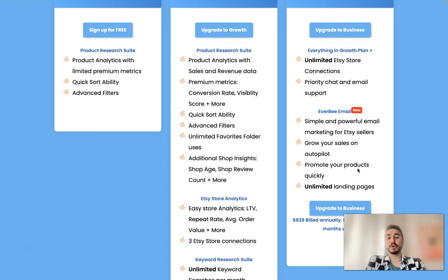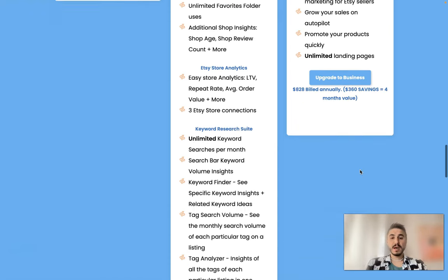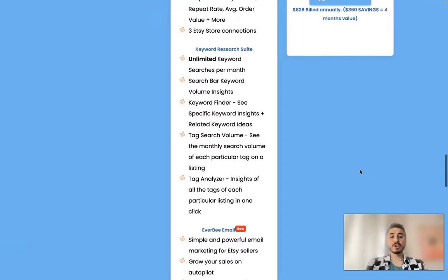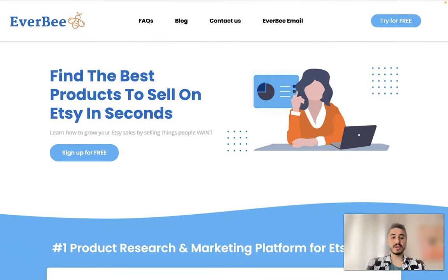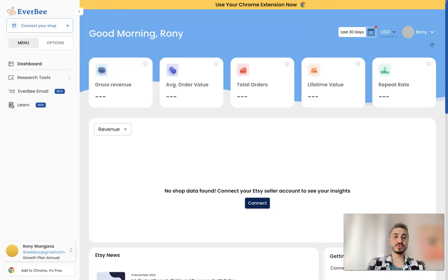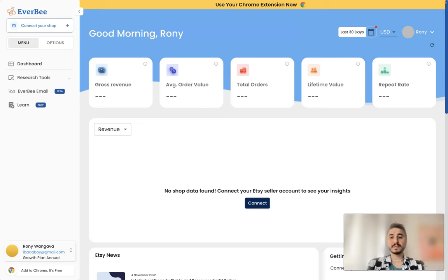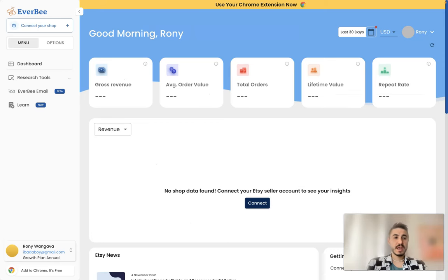So let's go into the personal cabinet. I'm right here. As you can see on your left there is a menu and options so you can actually check your dashboard for gross revenue, for average order value, total orders, lifetime value and repeat rate.